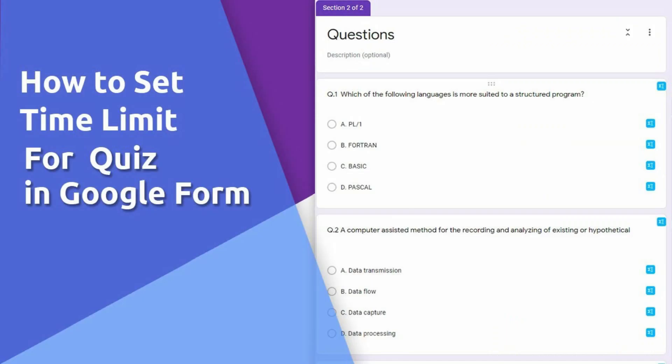Good day everyone! Today, I am going to teach you how to create a Google Form Quiz with Timer.